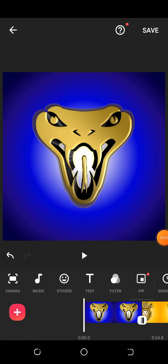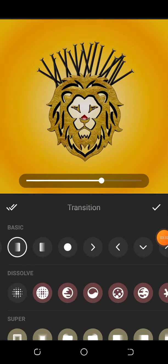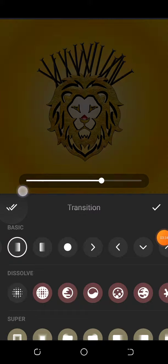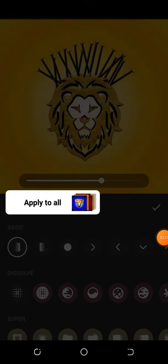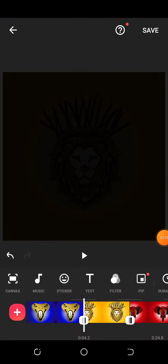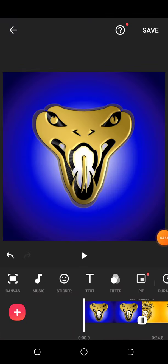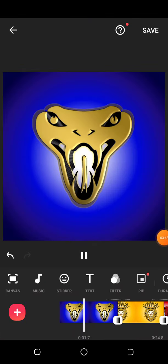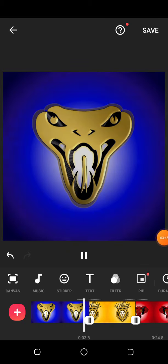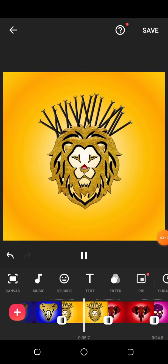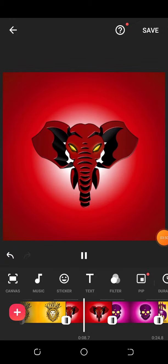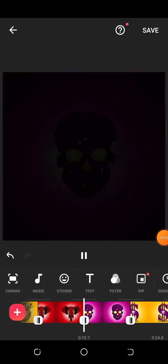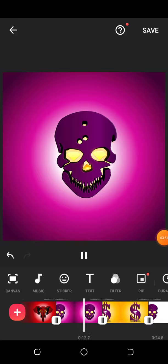And then here you have it. Let's play this and you can see how the transition works. See how the transition works, just like this.